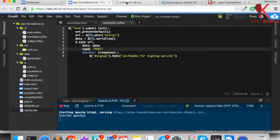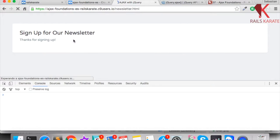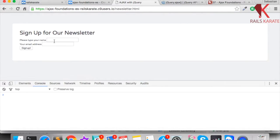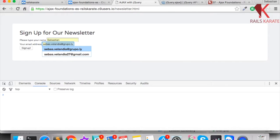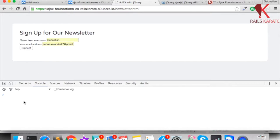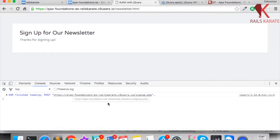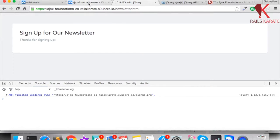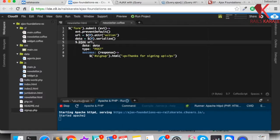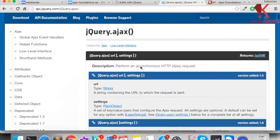Let's try again — if it is working, it should be working. Let's sign up again. It's working. We're using $.ajax and it's working.